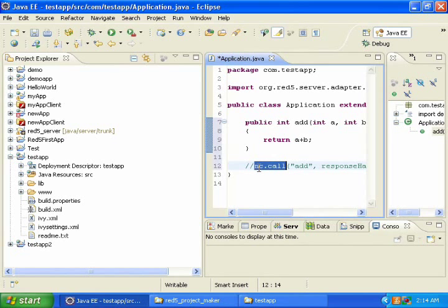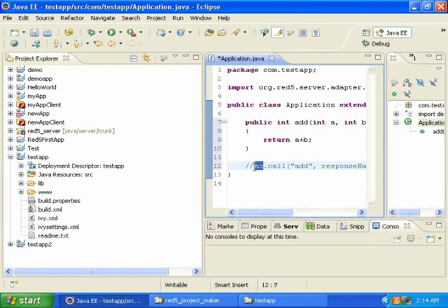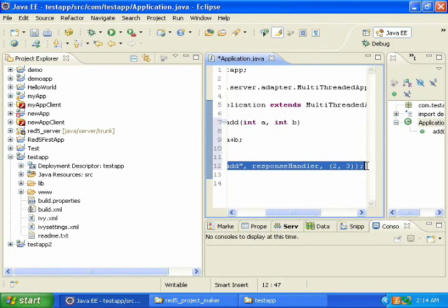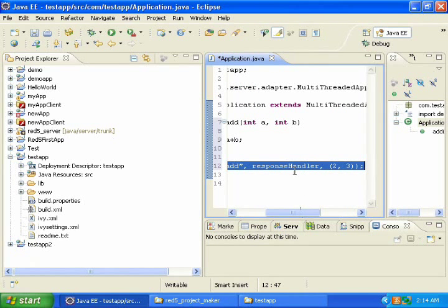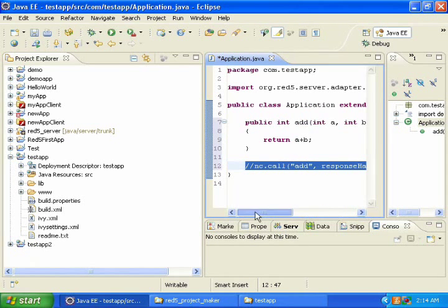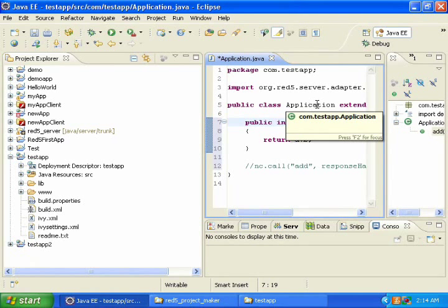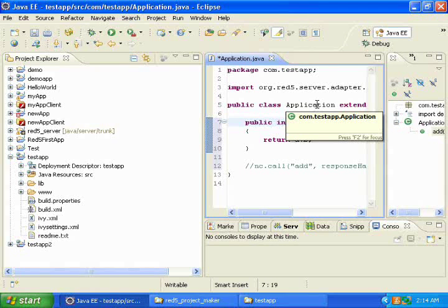And this NC would be a net connection object. And this is the syntax I would use on the client side to call this add function in the application adapter class.